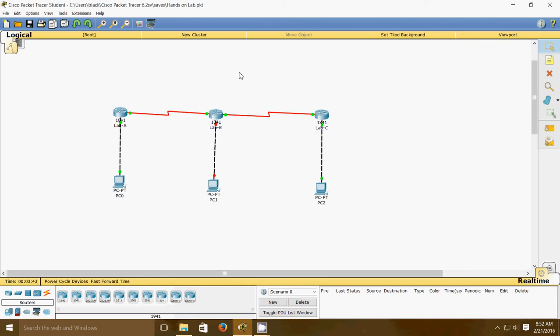In this lab, you will create a static route in all three routers so that the routers can see all networks. We'll verify with the ping program when complete.